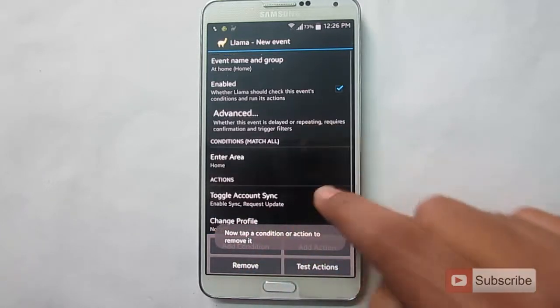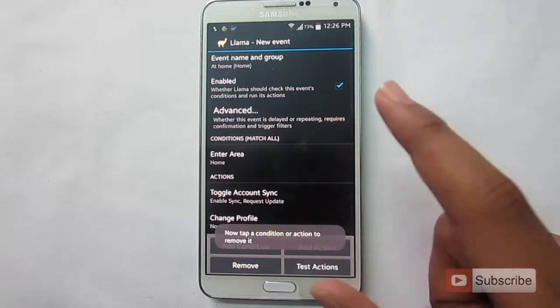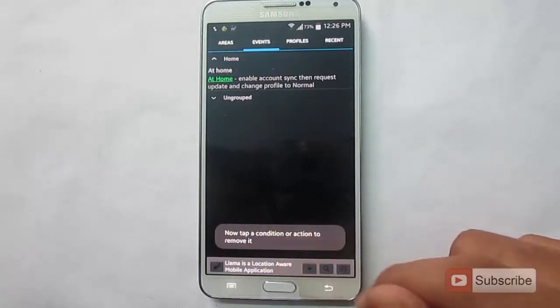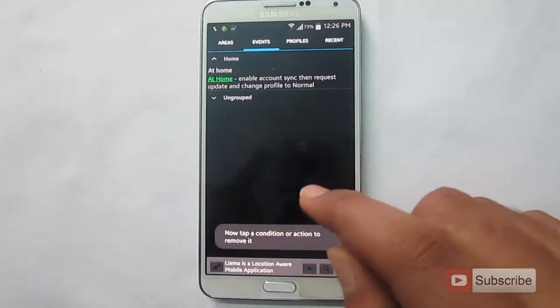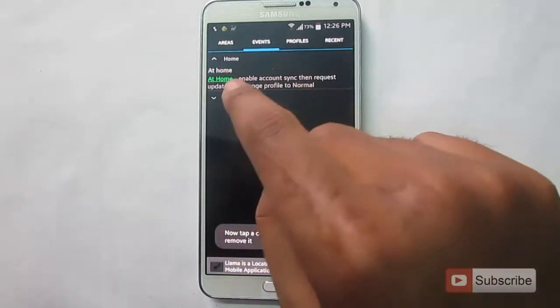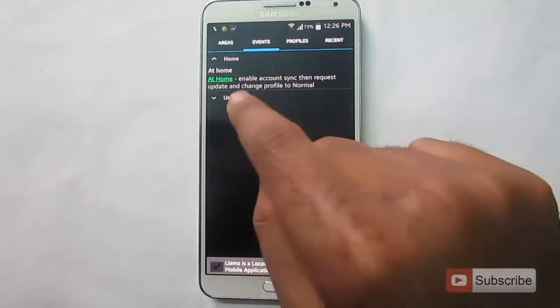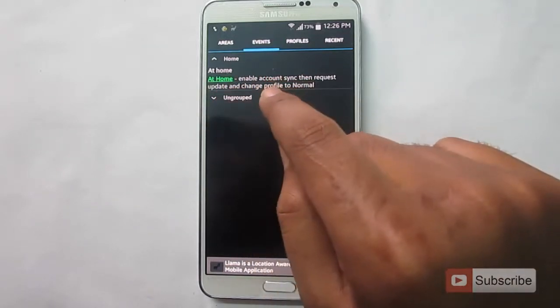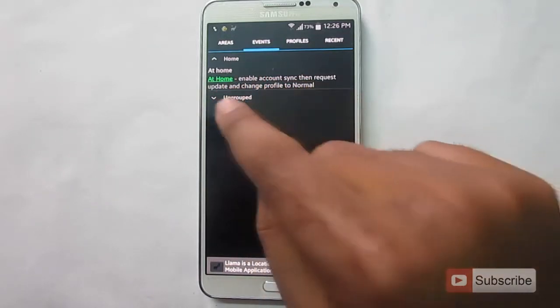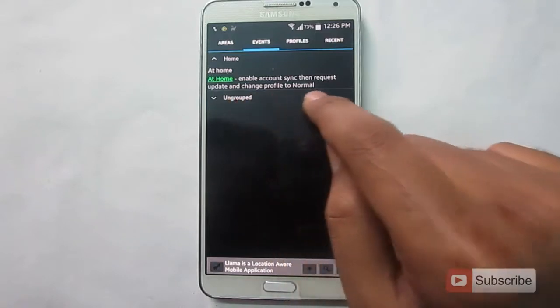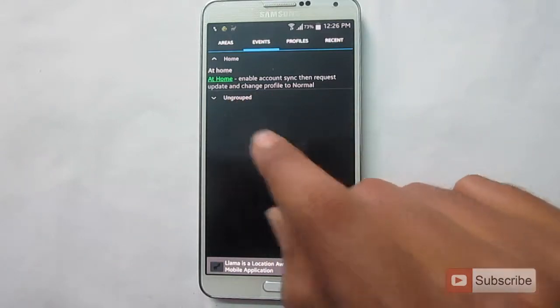So once you're done, you can simply press back key to go back. So these are our actions. At home, we are enabling account sync, then request update. And we are changing profile to normal.